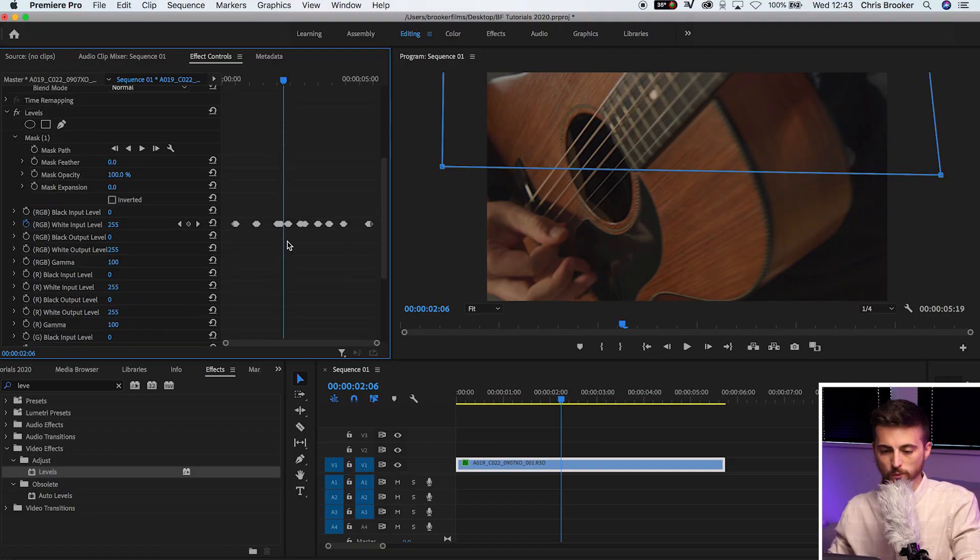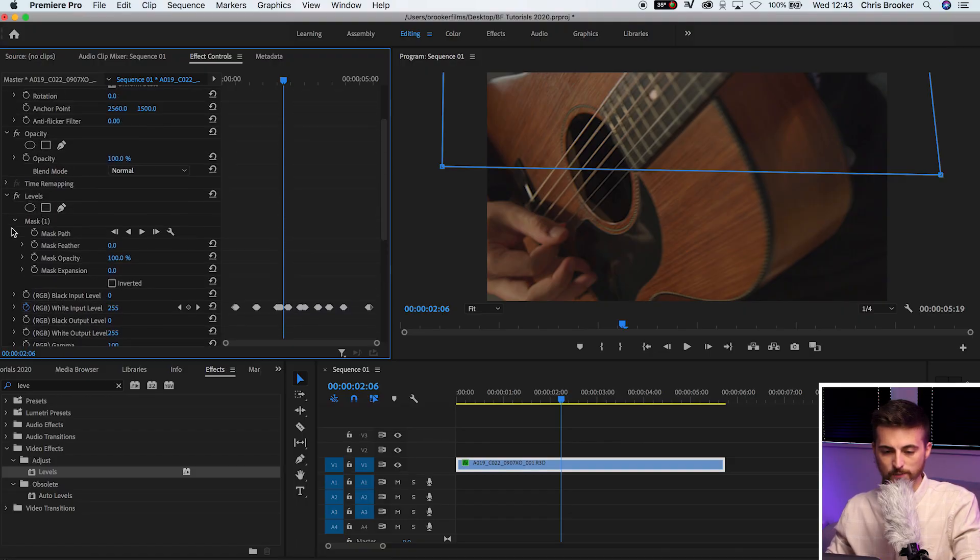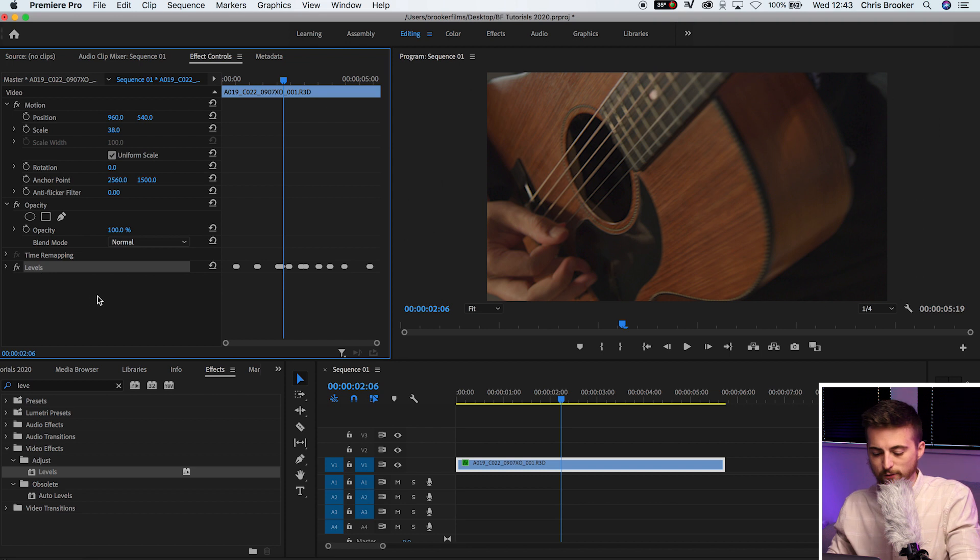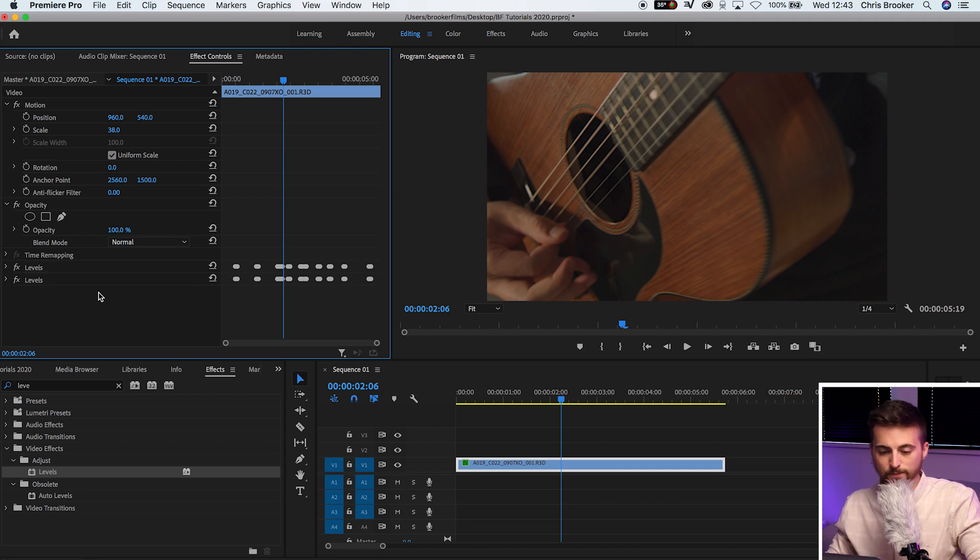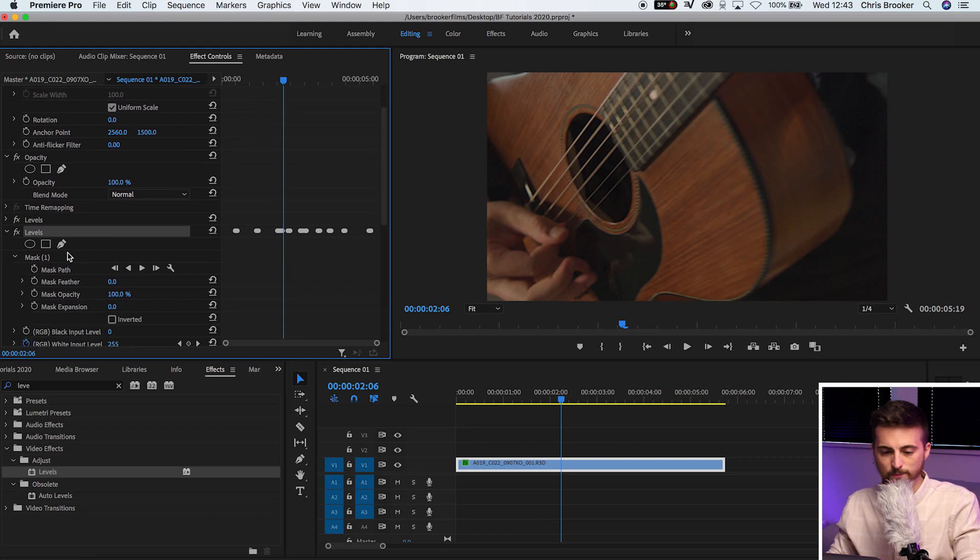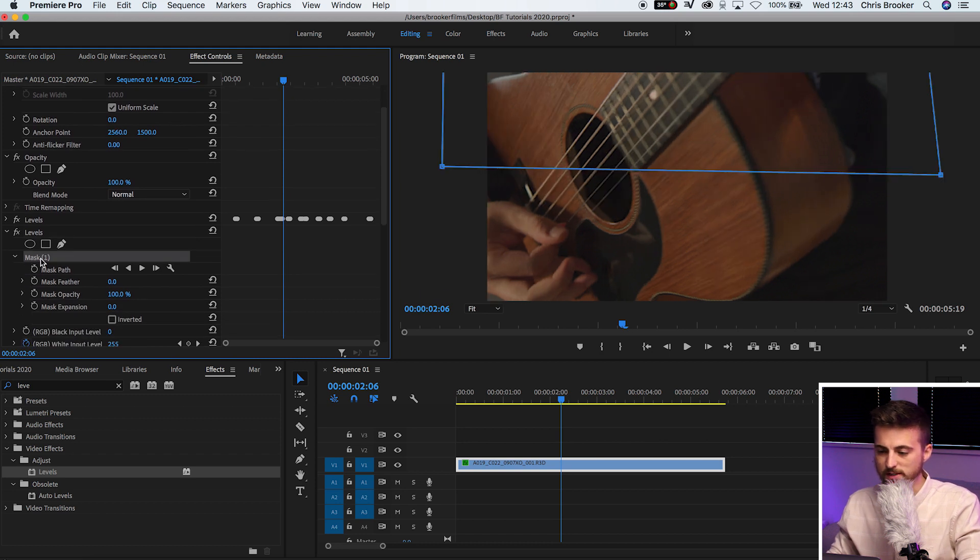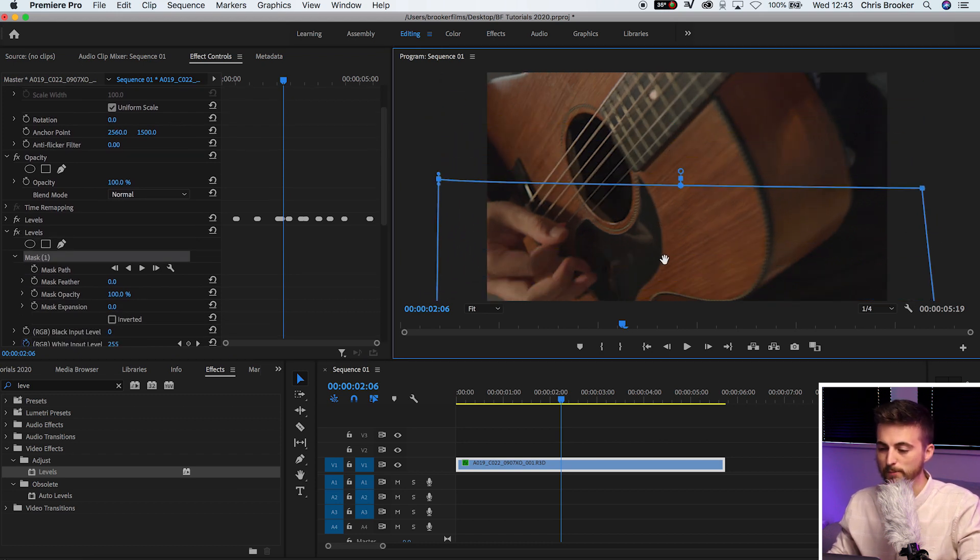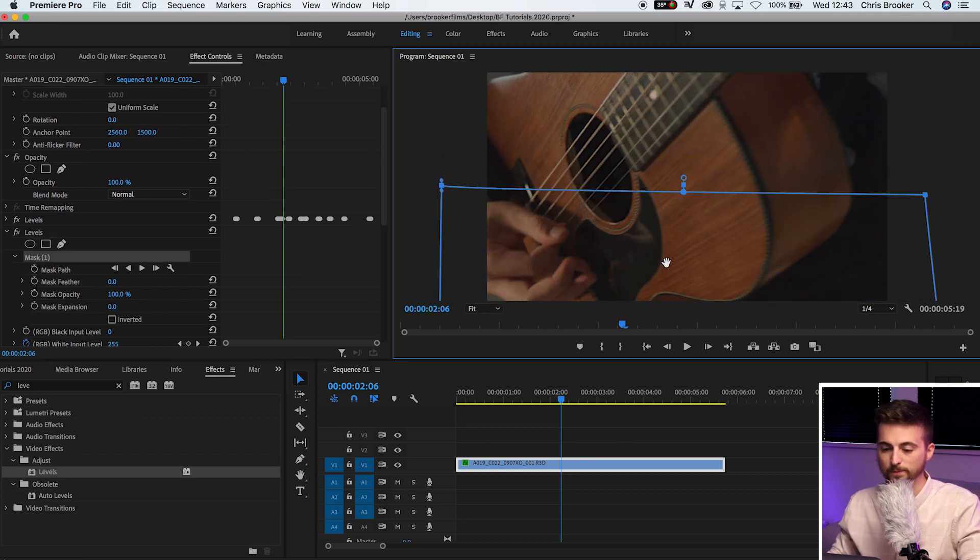Now from here, what we want to do is recreate this effect, but we're going to do this on the bottom half. So what we'll do here is copy those levels. Select levels, Command C, Command V. We'll go into the second set of levels, select the mask, and we'll just pull this mask down to the bottom of the frame.